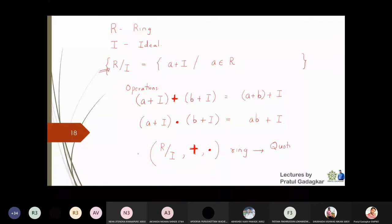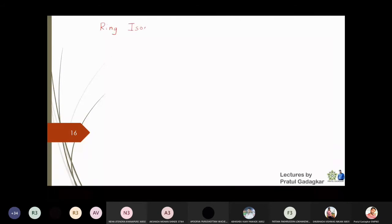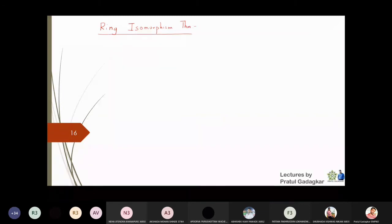The last important thing to discuss about ring homomorphisms and isomorphisms is the ring isomorphism theorem. We had an isomorphism theorem in groups as well, and here again we will have a ring isomorphism theorem. I will take φ to be a ring homomorphism from R to R-dash — first of all it is a ring homomorphism — and φ is an onto homomorphism.